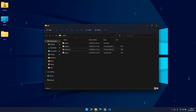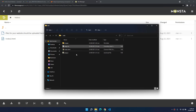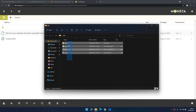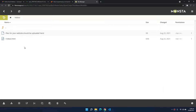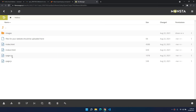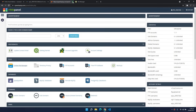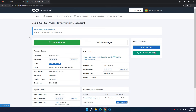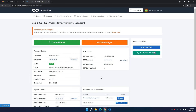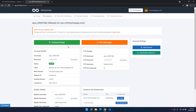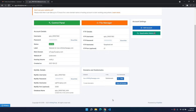Now I can drag and drop all of the files. All my files are now here. I close the file manager and refresh the page. You can access the file manager or the control panel directly from here. Our website is now at techv.infinityfree.com.